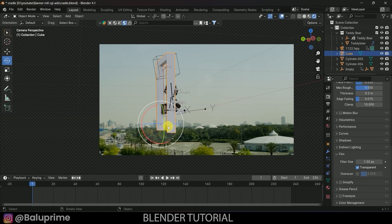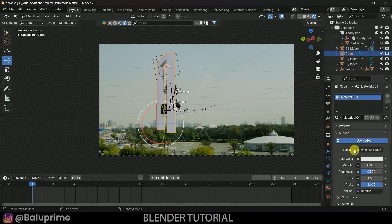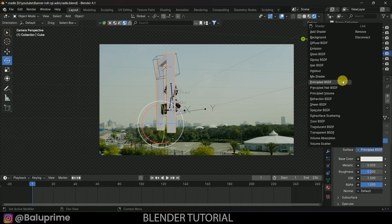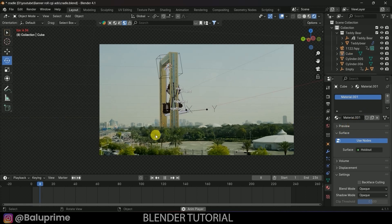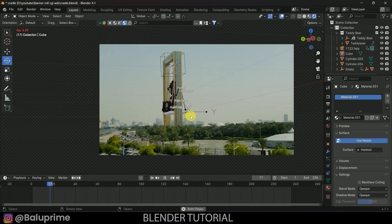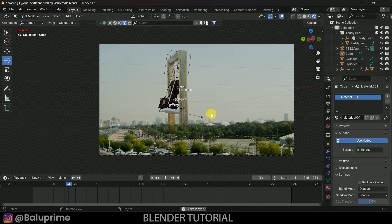We need to hide the frame model in the render so the real footage frame is visible instead. Select the frame mesh, go to Material Properties, add a new material, and change the Surface from Principled BSDF to Holdout. The actual footage frame is now visible through the 3D mesh.